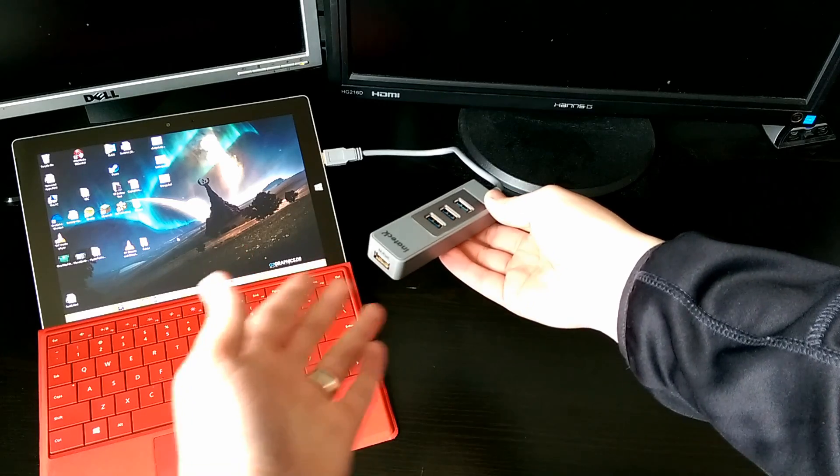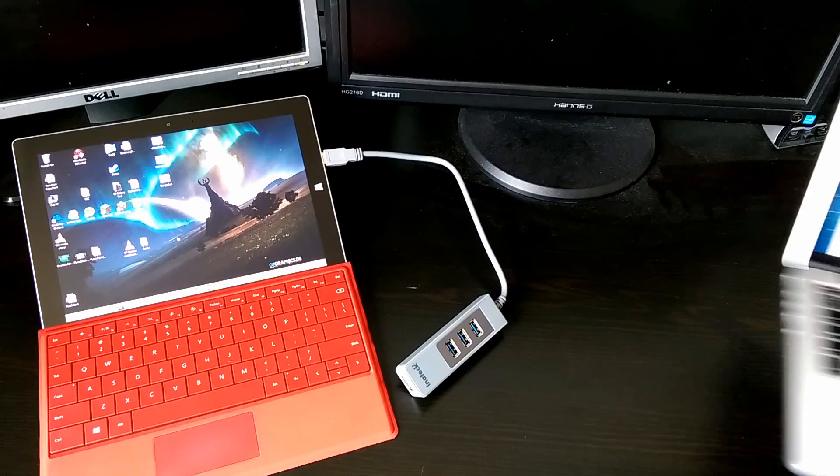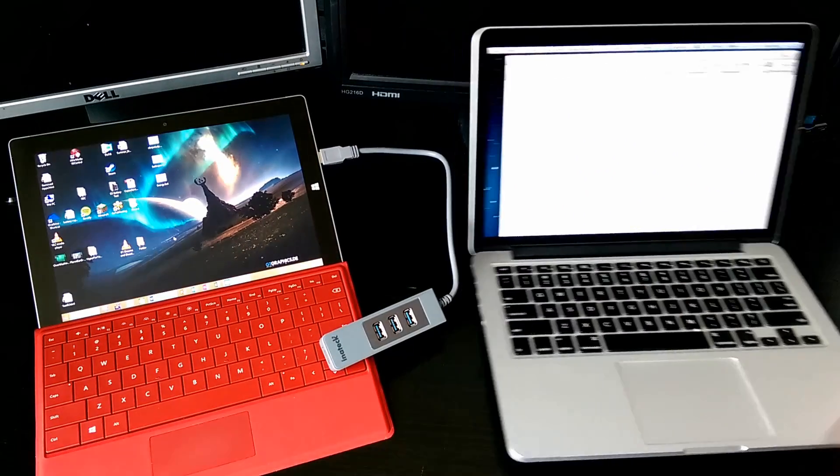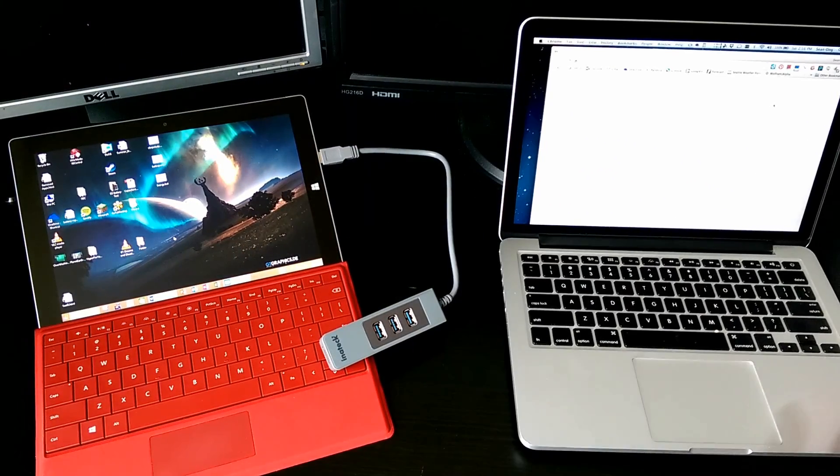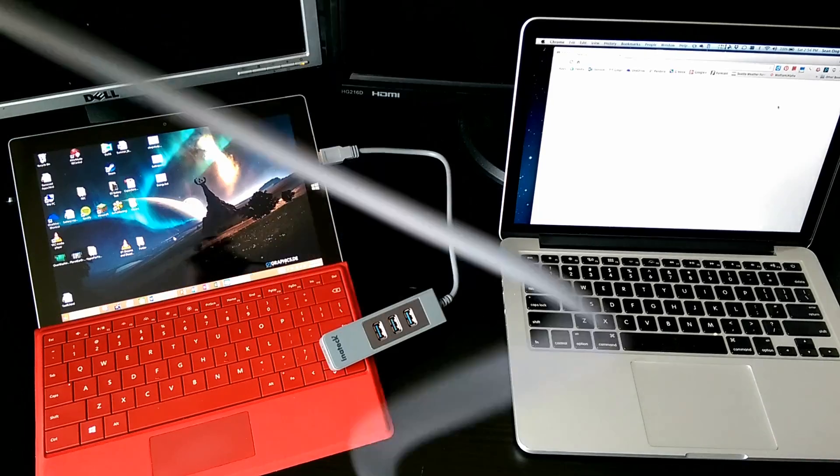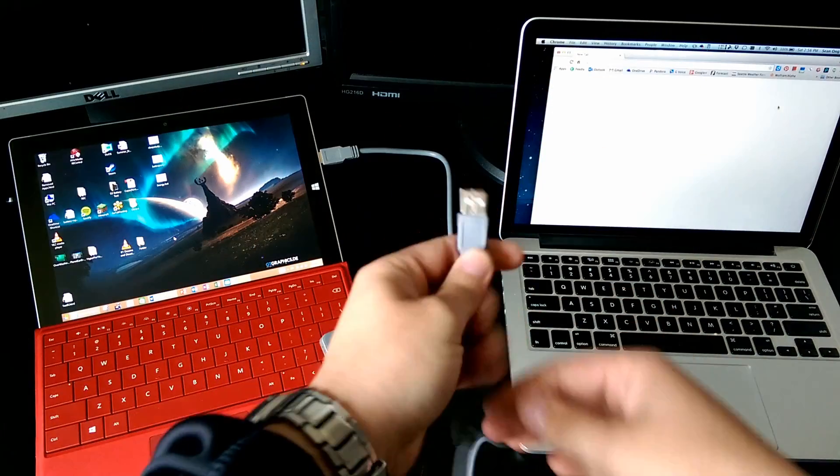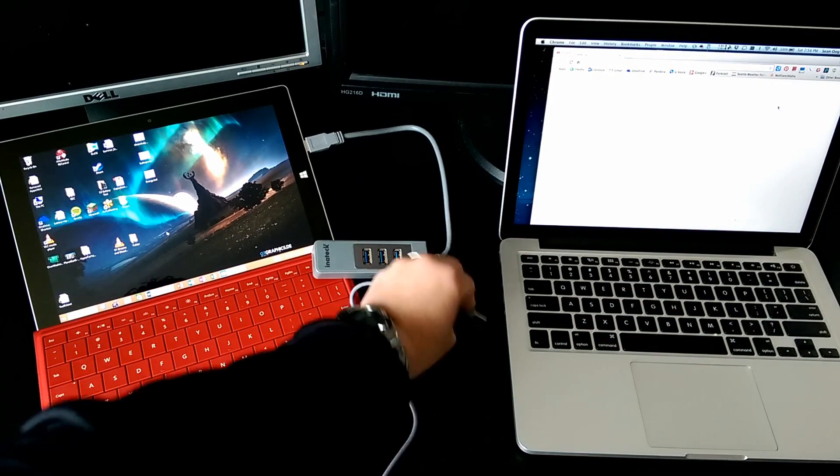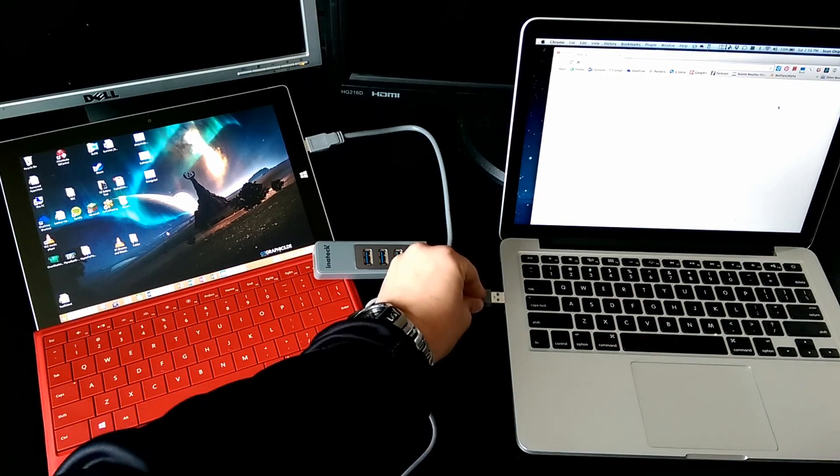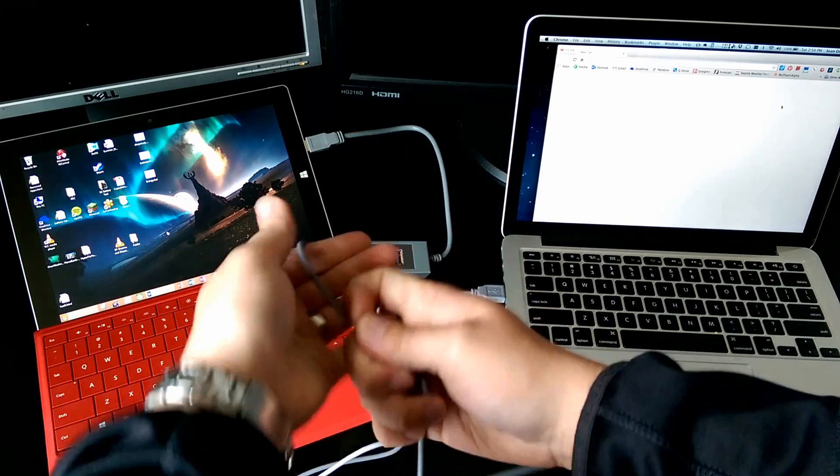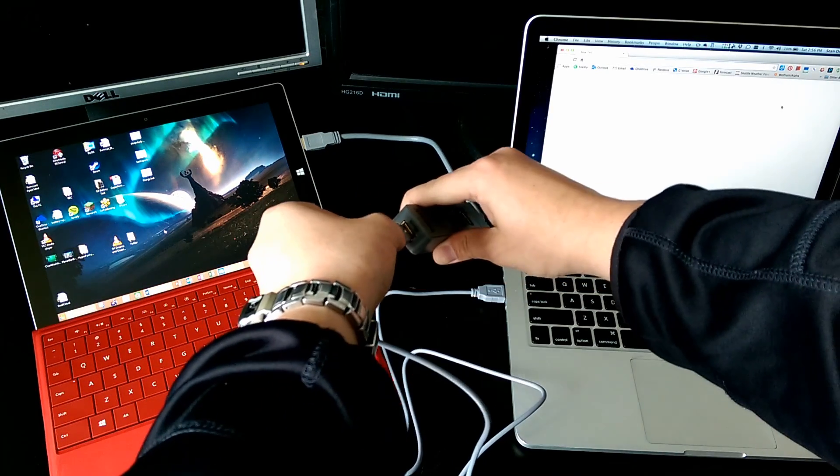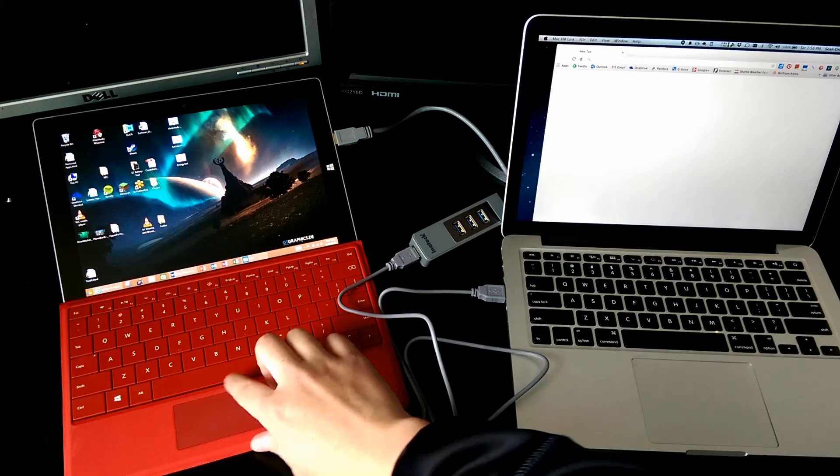So let me show you really quick. What I have here is a Mac computer, and I am going to plug in the USB into the Mac, and on the other end, I'm going to plug it into the magic USB port.